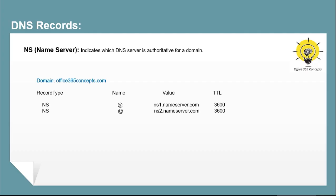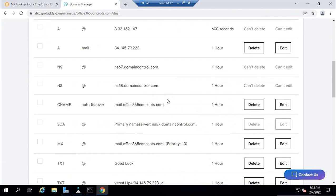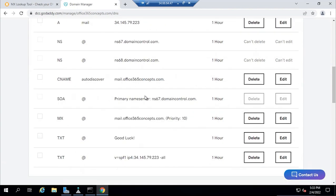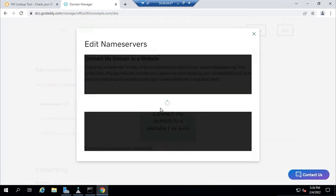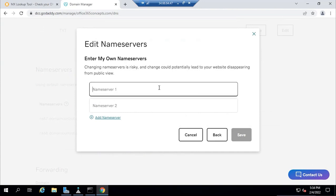An NS record, or name server record, indicates which DNS server is authoritative for a domain — in other words, it tells the internet where to go to find the domain's IP address. The name server record also tells which domain provider is hosting the DNS records for a particular domain. If you want to check the NS record for your domain, go to DNS management for that domain. You will not be able to modify or delete these records, but if you want to point the name server records to a different domain provider, you can click Change next to the name servers and either select the domain provider or enter the name server values manually.